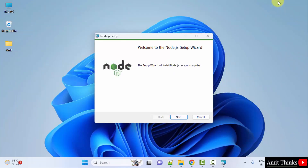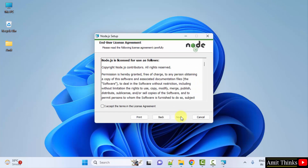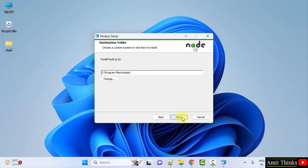Now the setup has started, click Next. License agreement — click 'I Accept' and click Next. Now the destination folder is visible. Node.js will get installed under Program Files. If you want to change the location you can click here, but I will keep the same — click Next.